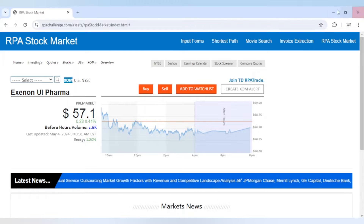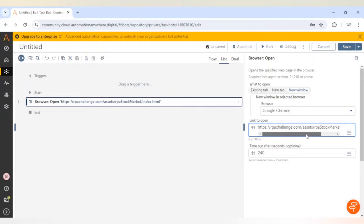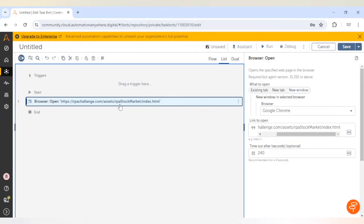Similarly, we are going to perform the same steps in our Automation Anywhere task bot. First of all we will take this browser open action, which will open the browser and also open our URL. So I have pasted this URL.